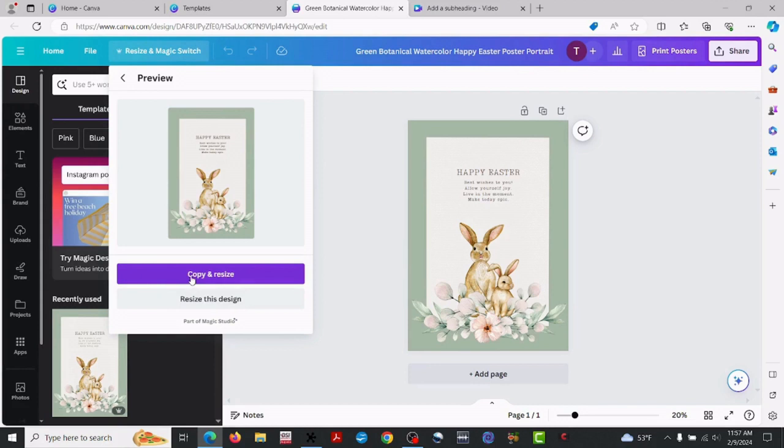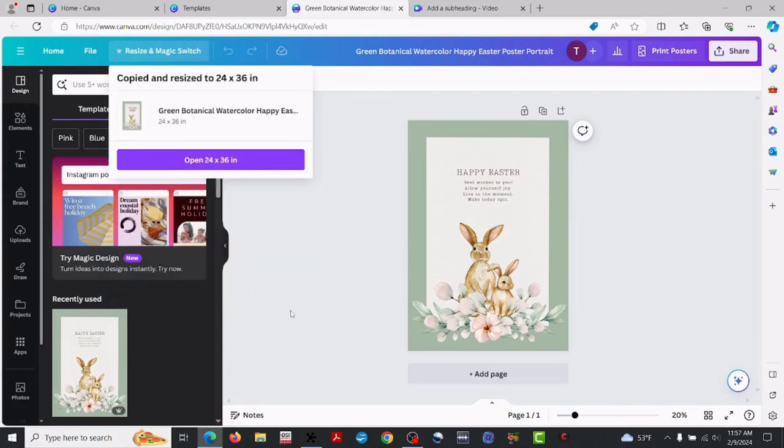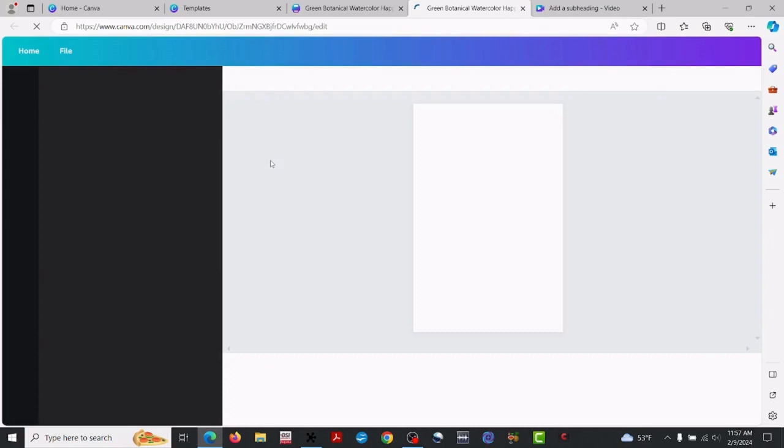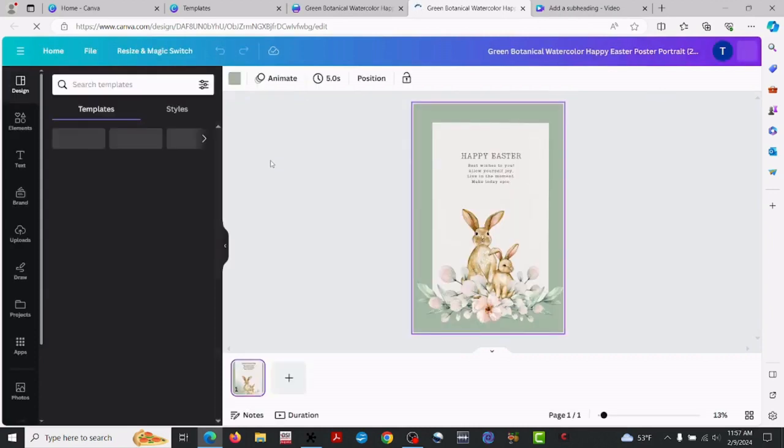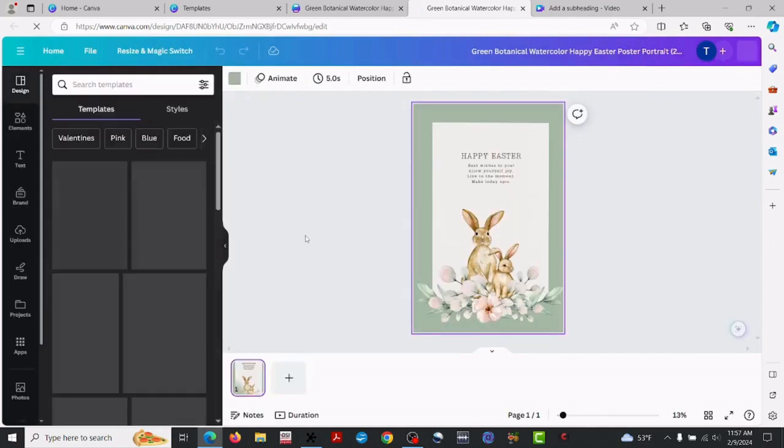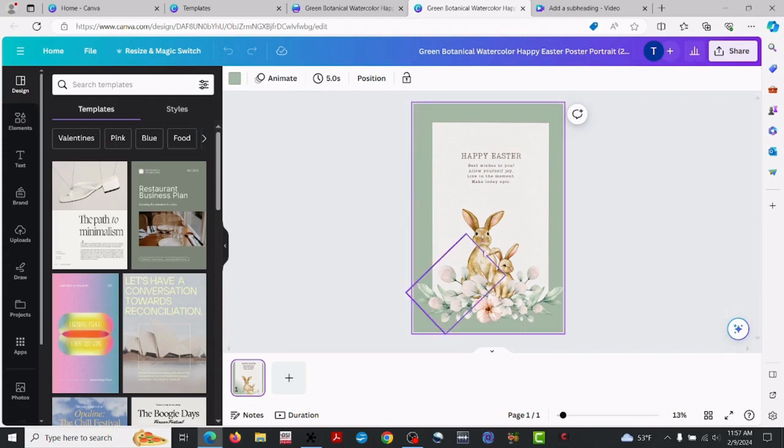I'm just going to go ahead and select the 24 by 36 for this example. Hit continue. Go ahead and copy and resize, and open in 24 by 36.